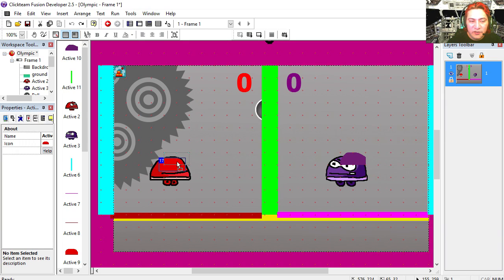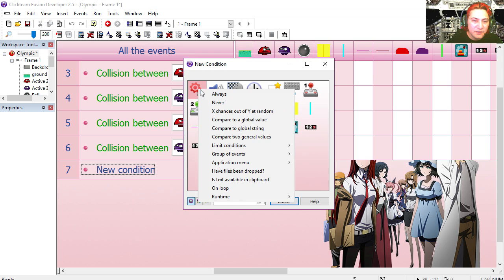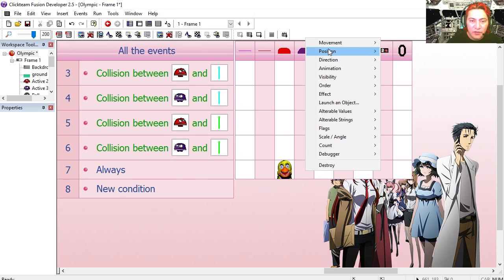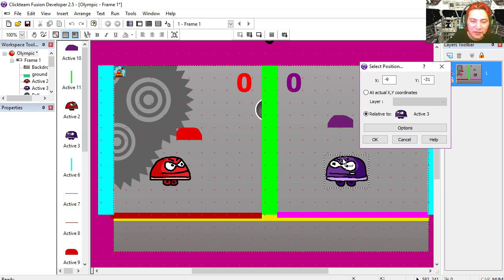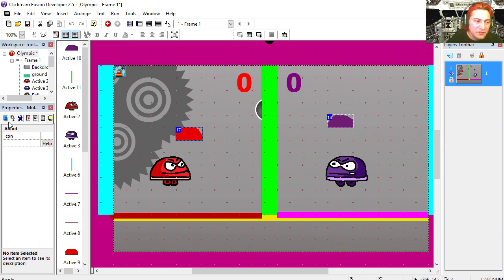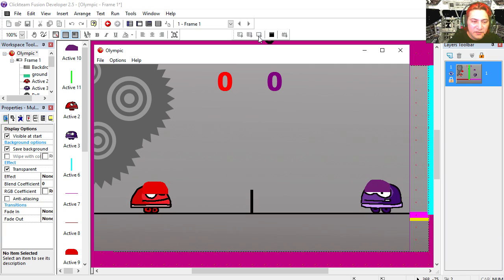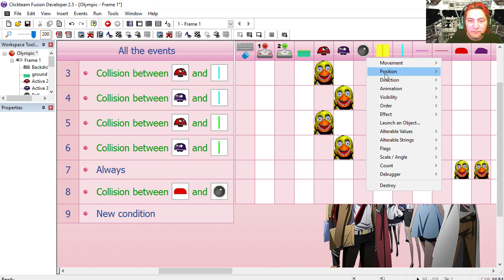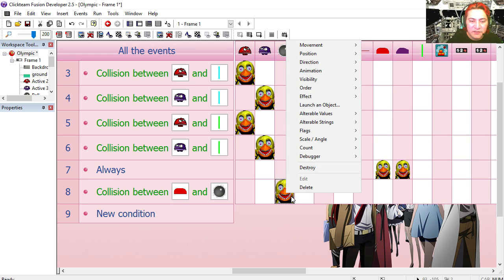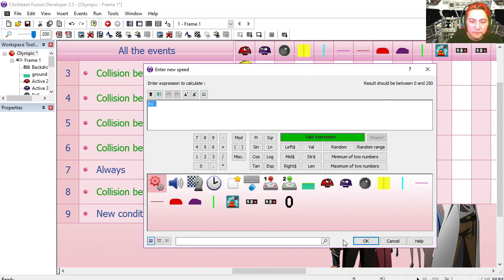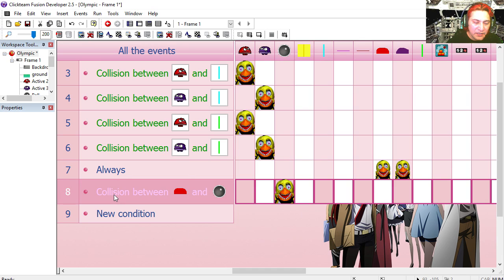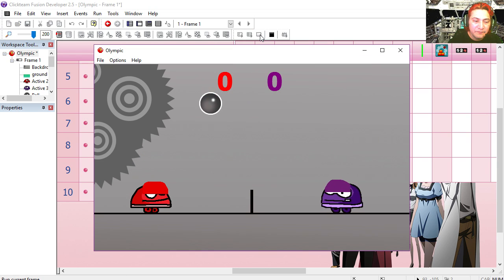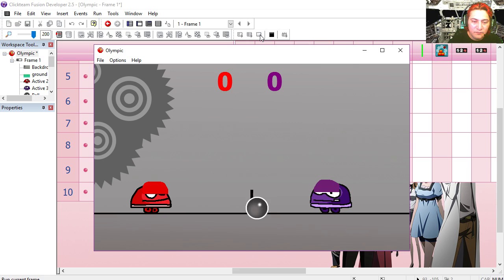Now for the collision with the ball we're going to use these two objects. Let's create a new one and position the red object relative to our red guy, and the purple object relative to the purple guy. Let me make this visible at start. You can see that works. The red object collides with the ball — we'll make the ball bounce. We're also going to set the speed of the ball to 50. Copy line eight, replace it for the purple object — same result. Try it out. That works fine.